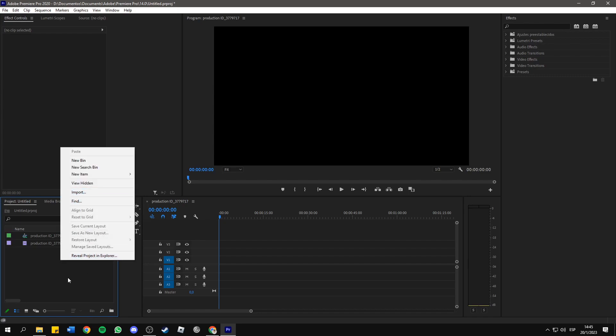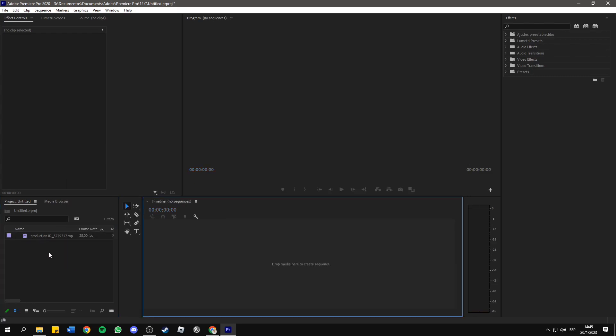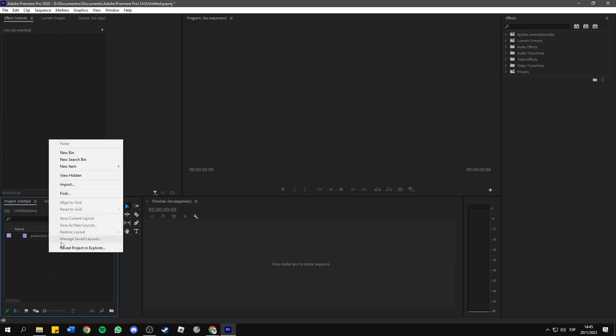You can create a new sequence by right-clicking. Let me delete this sequence first. You can create a sequence by right-clicking here and then new item sequence.